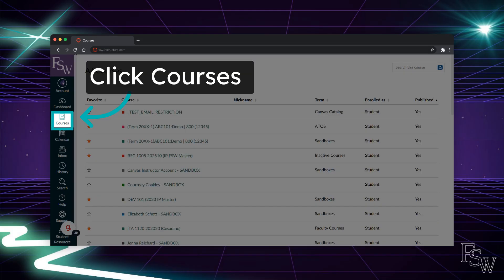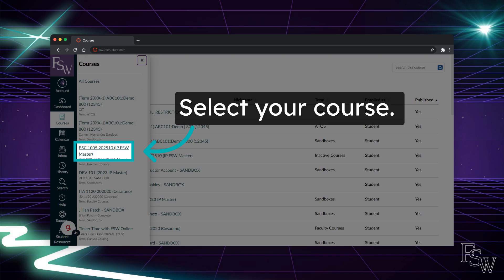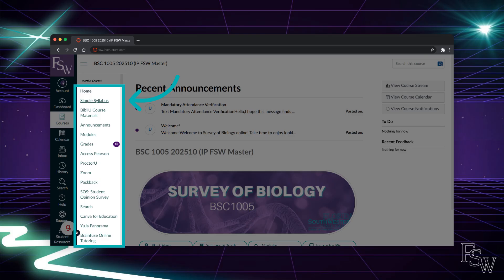Now that we have gone through some of the resources in Canvas, let's take a look in one of the sample courses. To access your course, click the courses option in the global navigation menu and select the course you want to go to. Once in your course, you will find the course menu on the left hand side. This menu will help you navigate your course. Let's take a look at the different options.